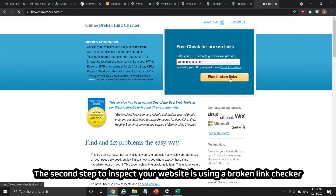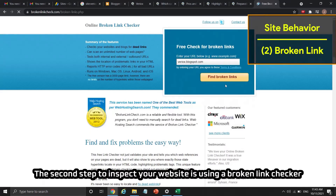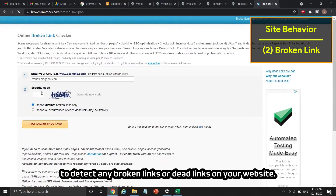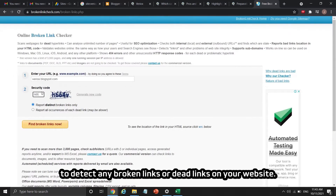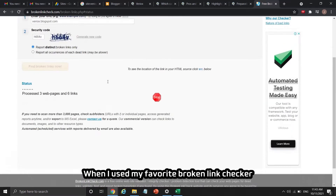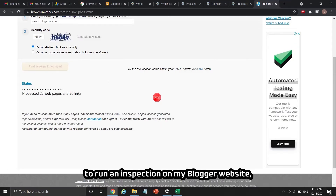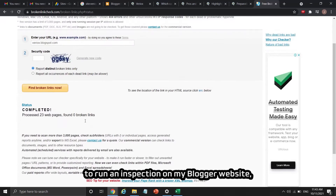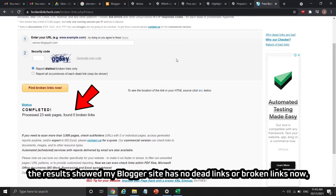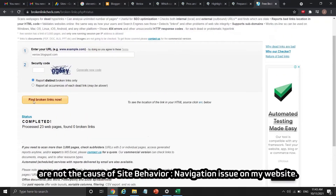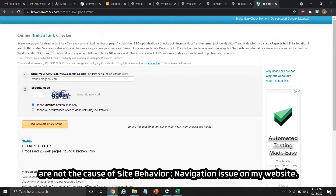The second step is to use a broken link checker to detect any dead links or broken links on your website. When I ran an inspection on my Blogger website, the results showed no dead links or broken links, meaning broken links were not the cause of the site behavior navigation issue on my website.